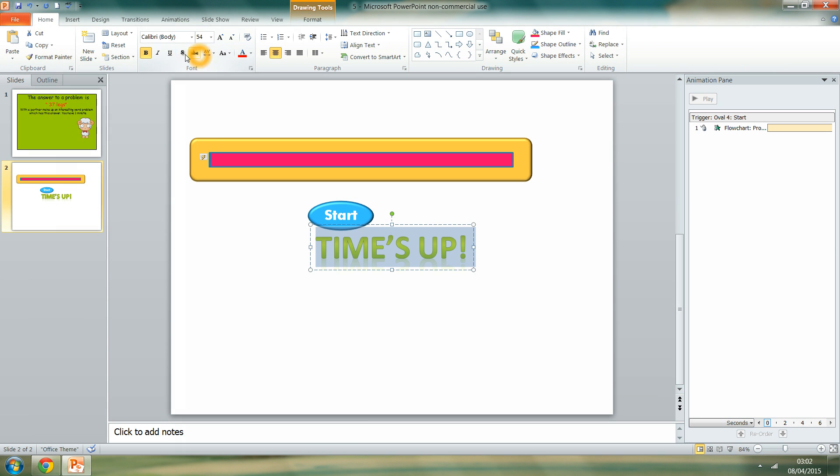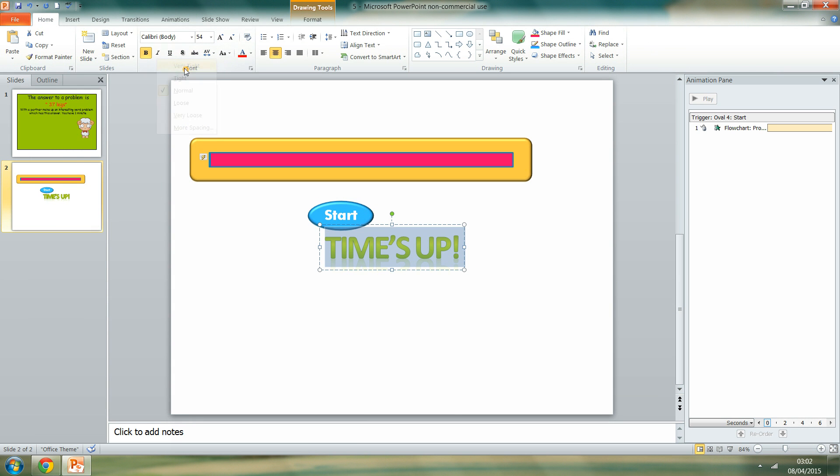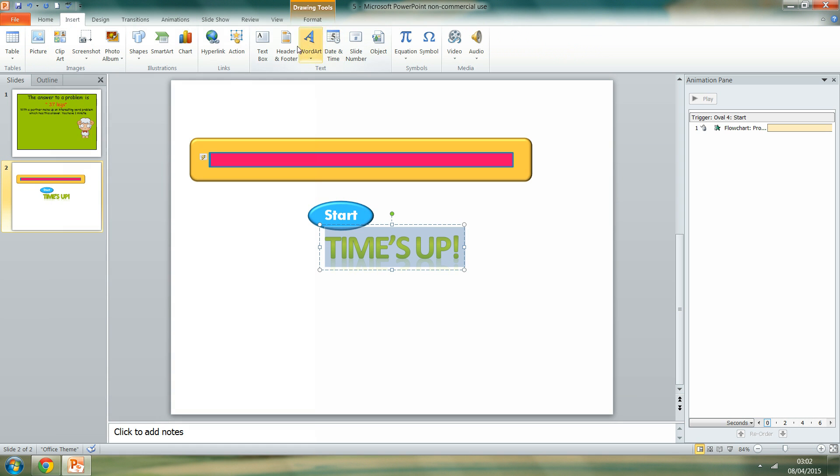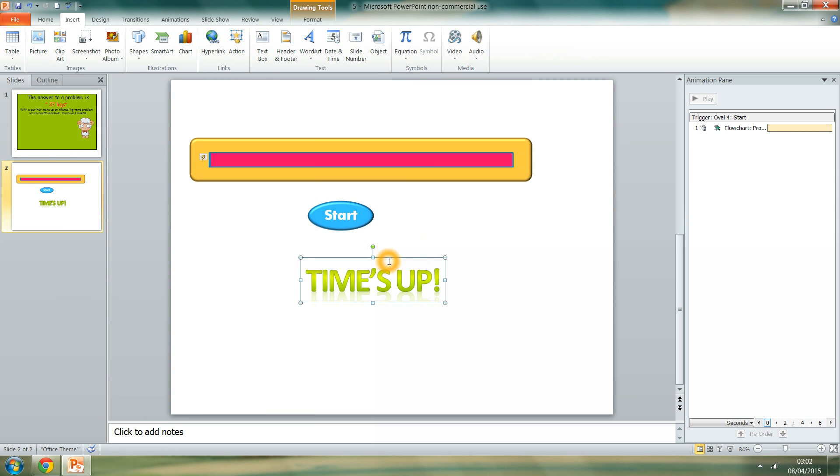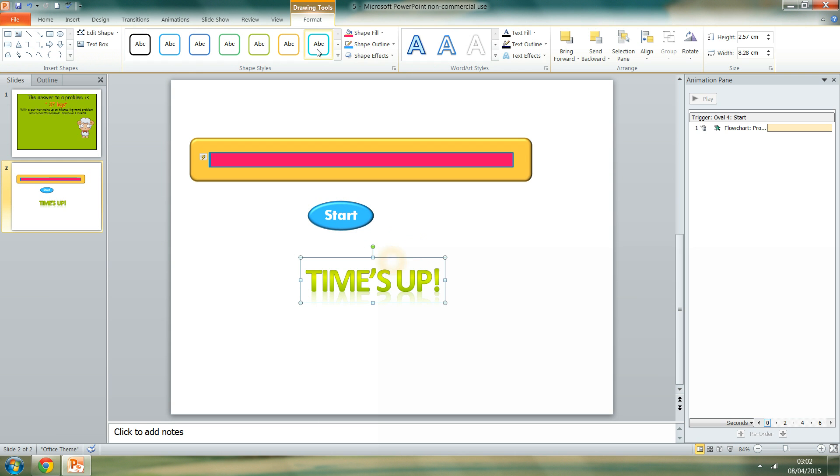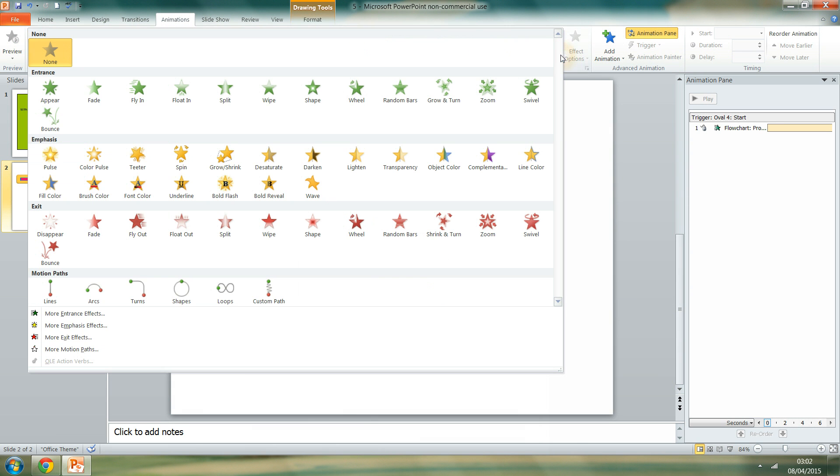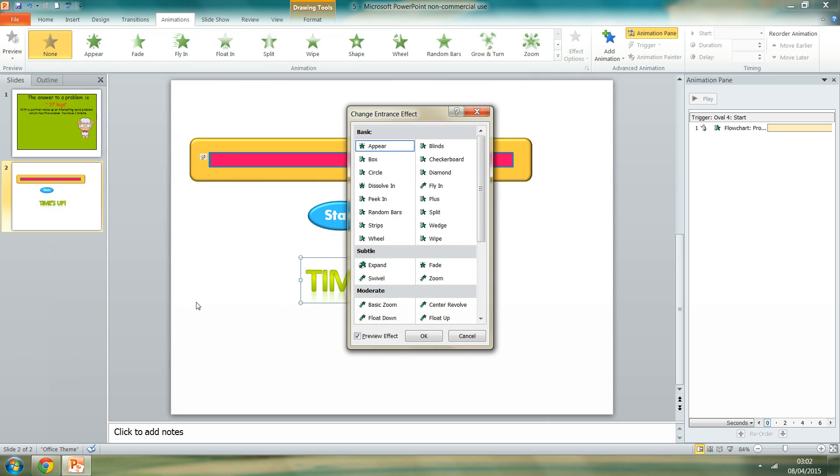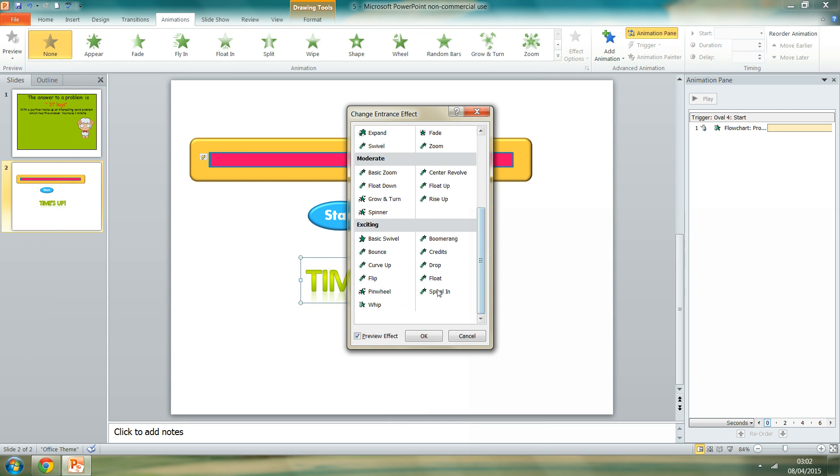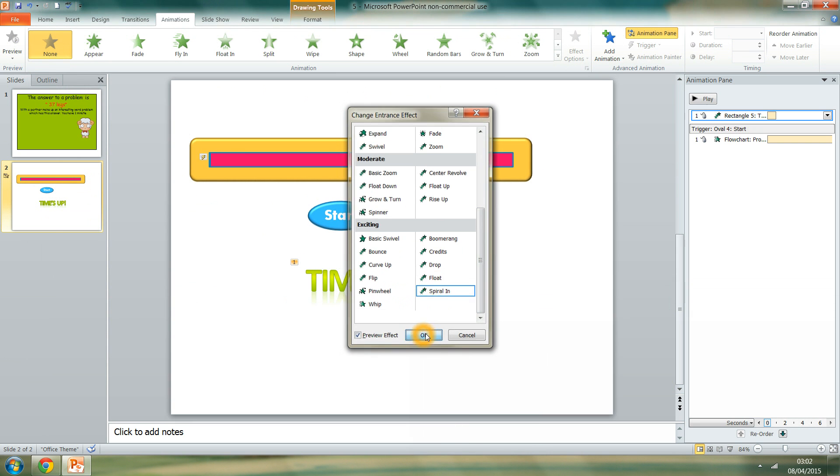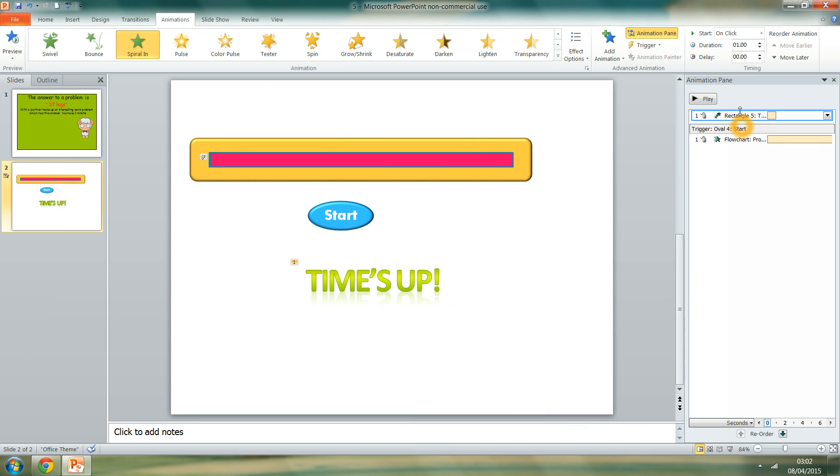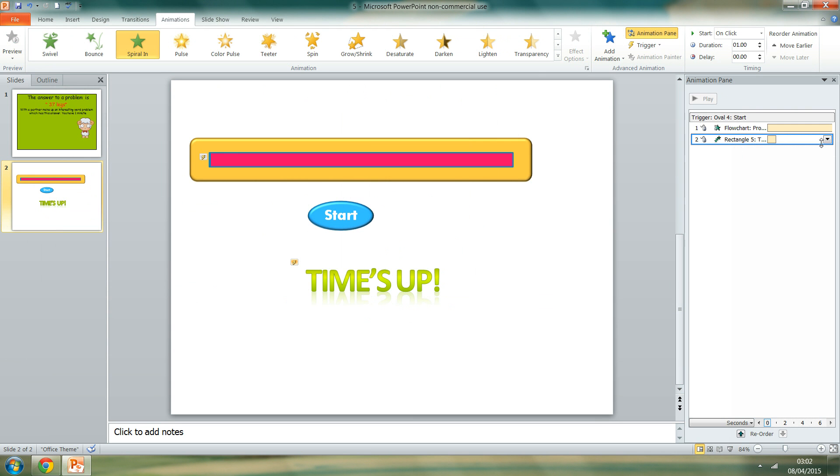Highlight that. I'm just going to move it so the text is tight. And add the animation for that to occur after the timer. So add an animation. I'm just going to go to extra more entrance effects. I'm going to go to an exciting one. Spiral in.